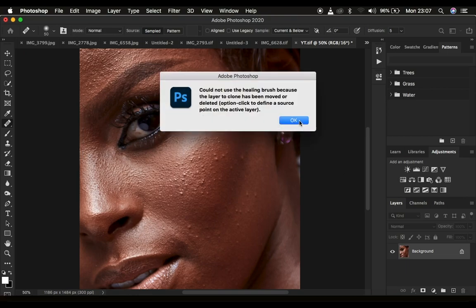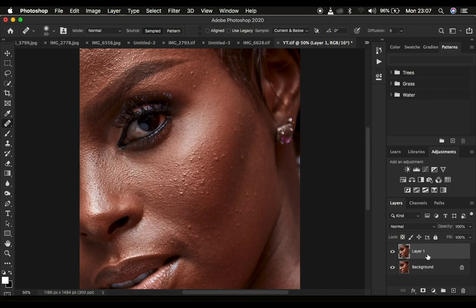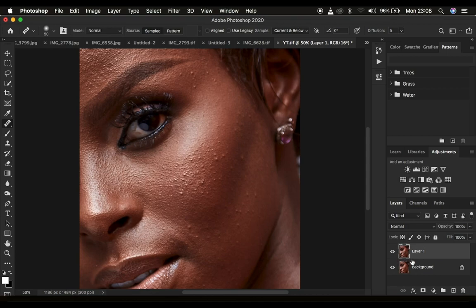In order to remove blemishes we first want to either duplicate the background layer by pressing Ctrl or Command J to create a copy, or we create an empty layer. When you have a filled layer it means the layer already has information — it is a copy from the background layer.